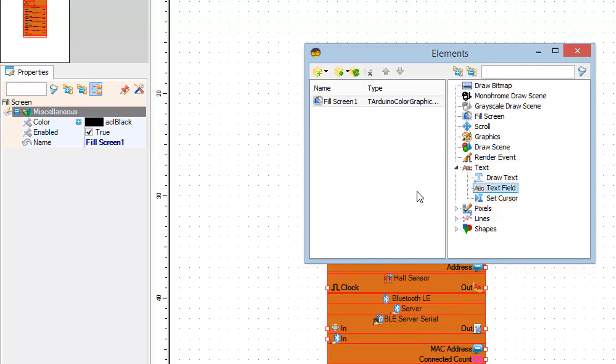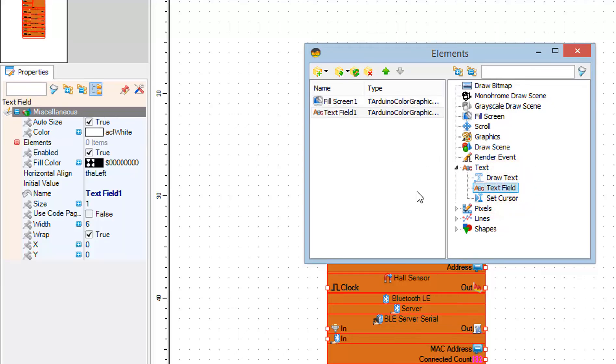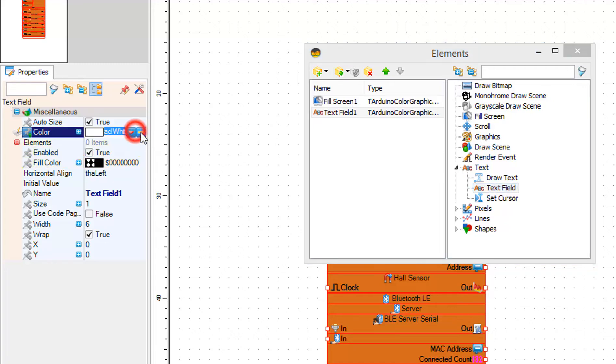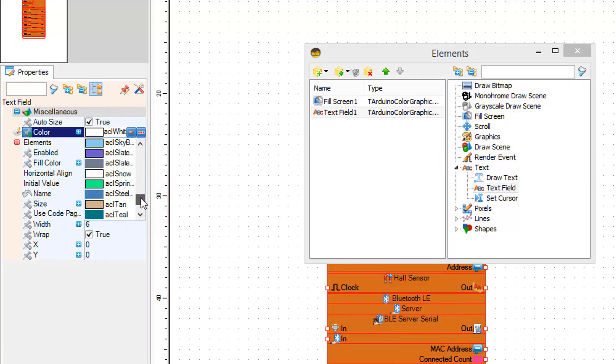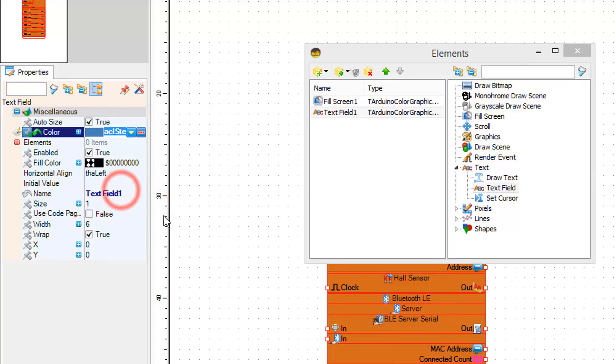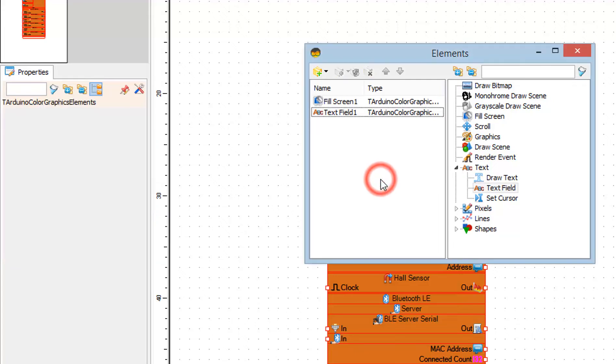In the properties window set color for the text. In my case I will choose blue. And close the elements window.